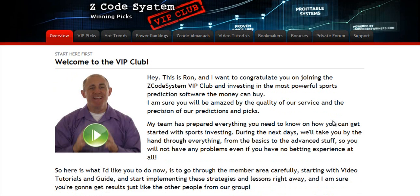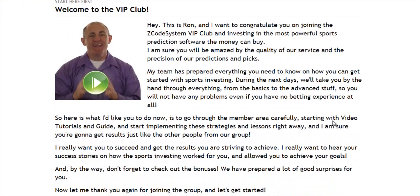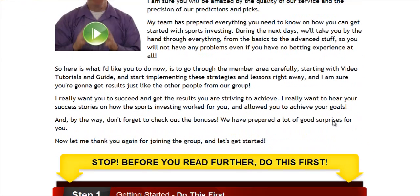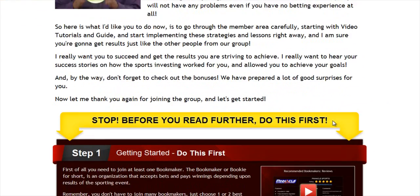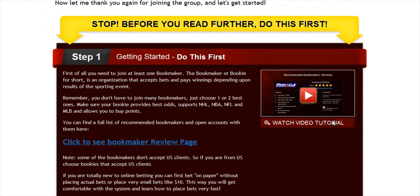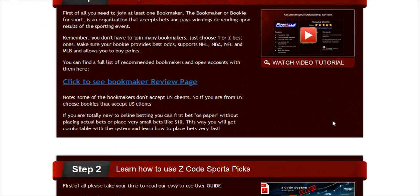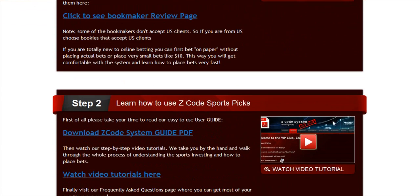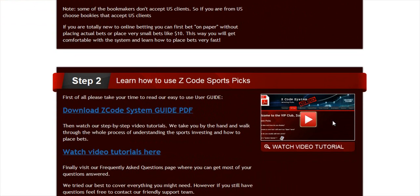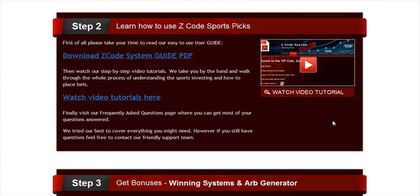When you join us first, you will go directly to the overview page with Ron's welcome message video and important links to the qualified or recommended bookies, our video tutorials, and the quick start guide that will help you get started right away.